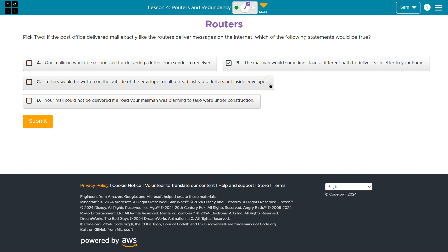So it goes through an entirely different center, right? So definitely can go anywhere. Letters would be written on the outside of an envelope for all to read. Hmm. Or your mail would not be delivered if a road your mailman was planning to take was under construction. Nope, because we have different paths.